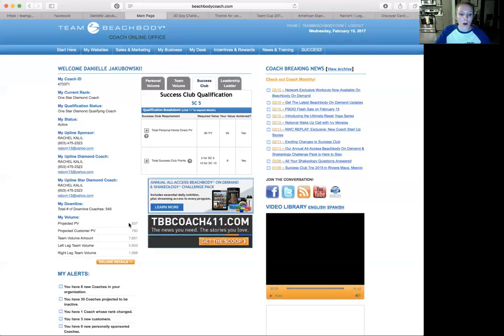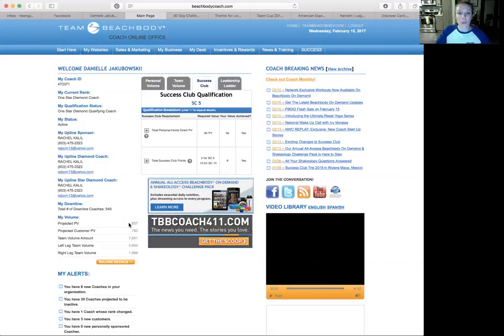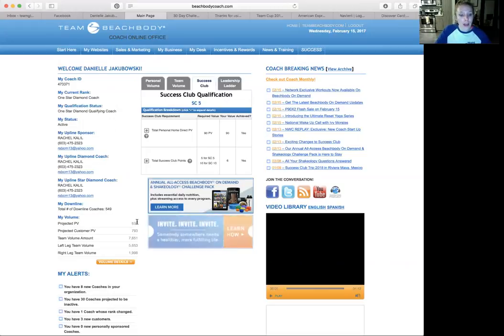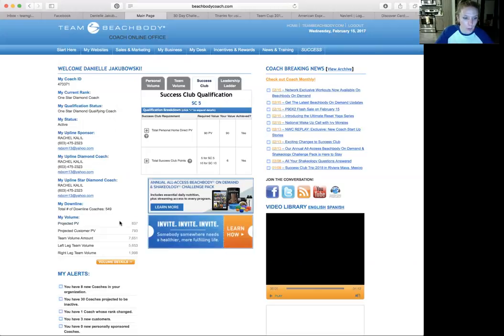So every time somebody orders Shakeology, that's 90 PV. Every time somebody orders three-day refresh, that's 52 PV. Anytime somebody orders Energize, that's 38 PV. All of that is going right here in this number at the top there.